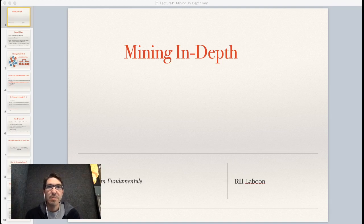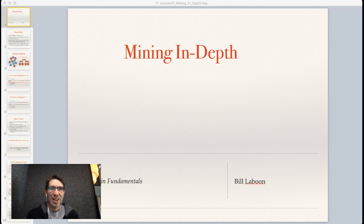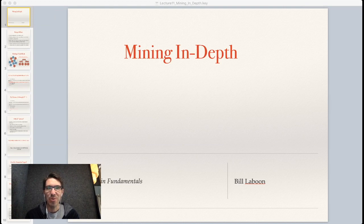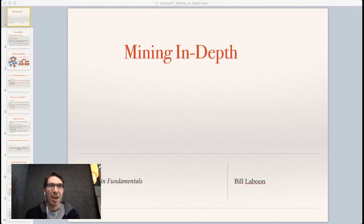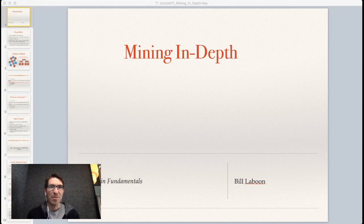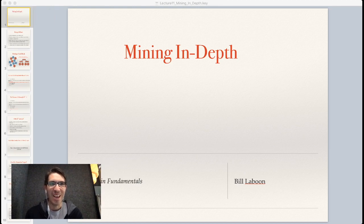Hi, and welcome to a special edition of Blockchain Fundamentals with Bill LaBoon. Thanks to the lockdown hitting us here in Switzerland, I will be recording this myself. I apologize ahead of time, as I am certainly not a videographer. But hopefully this will give you all the information you need, and you can ignore the fact that I'm sitting in a booth as opposed to standing at a lectern.